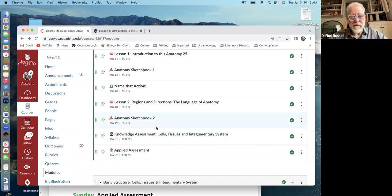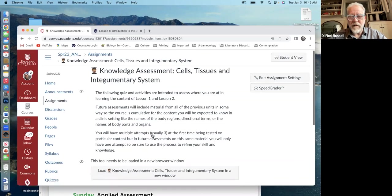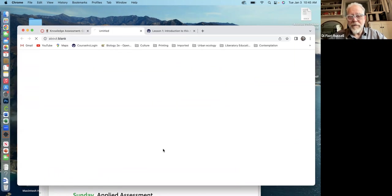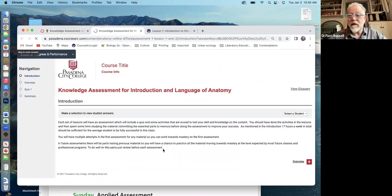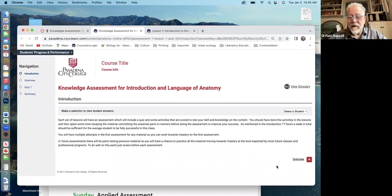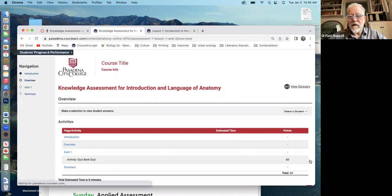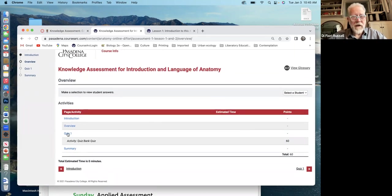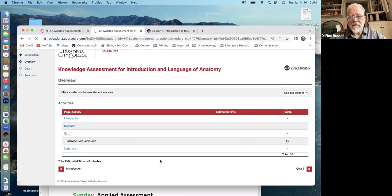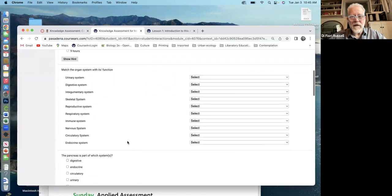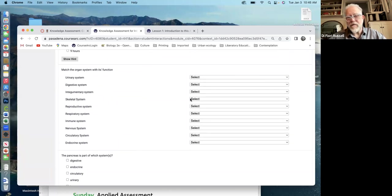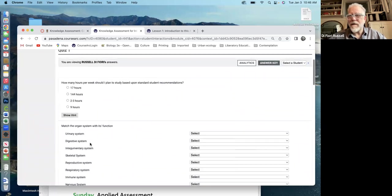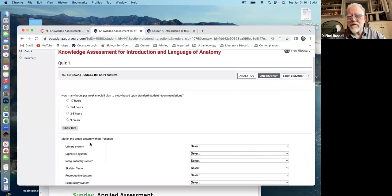Then you'll note down here, the knowledge assessment, that'll be done in different ways. Mostly you'll open a tab once again, and another program and it'll have the assessments in there. And remember this is due on Saturday. You can do it anytime during the week, has some quiz stuff. And basically you kind of go through, it's like a multiple choice thing. Here's matching an organ system with its function. Some multiple choice, typical exam kind of stuff.